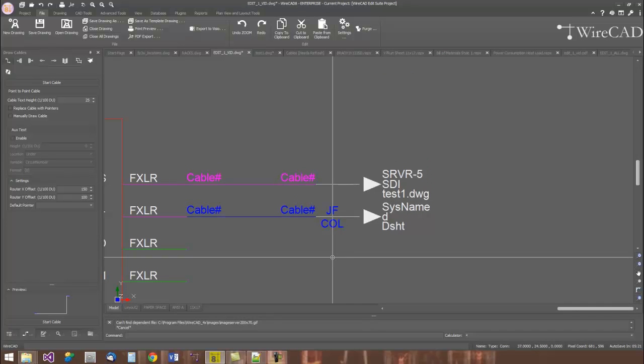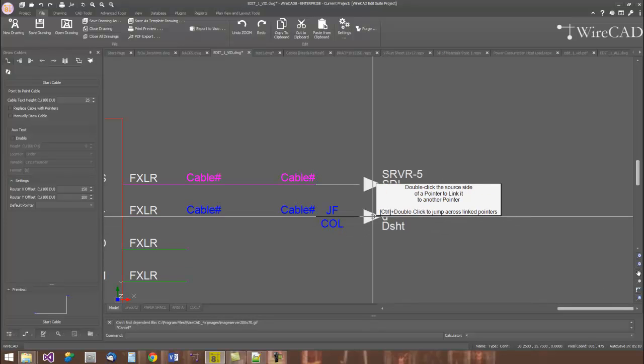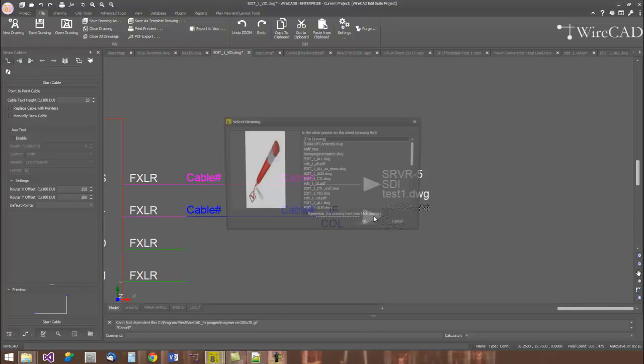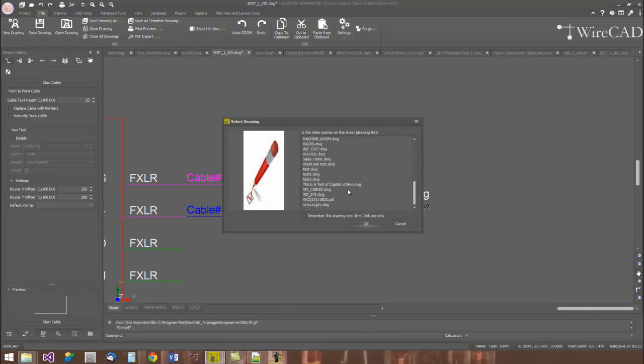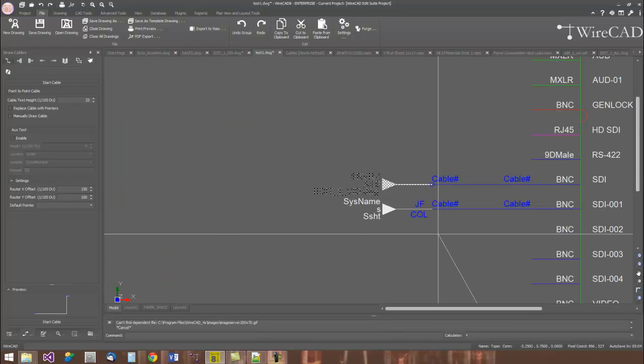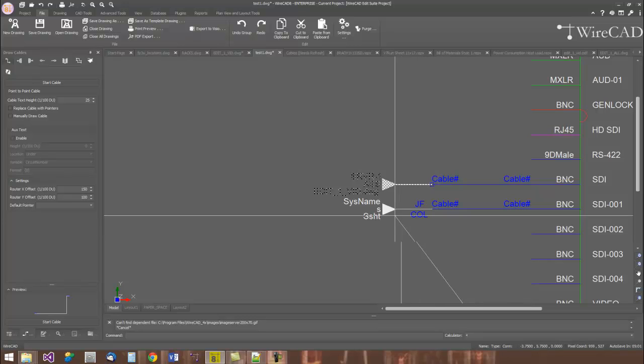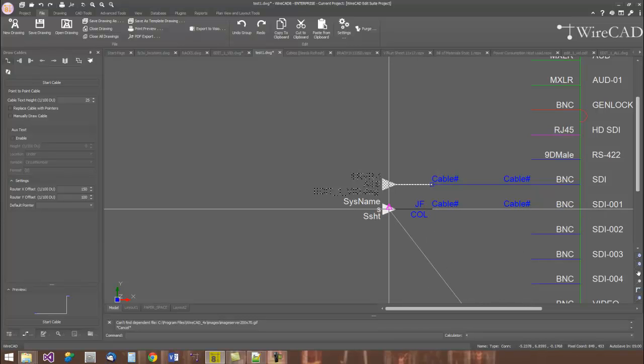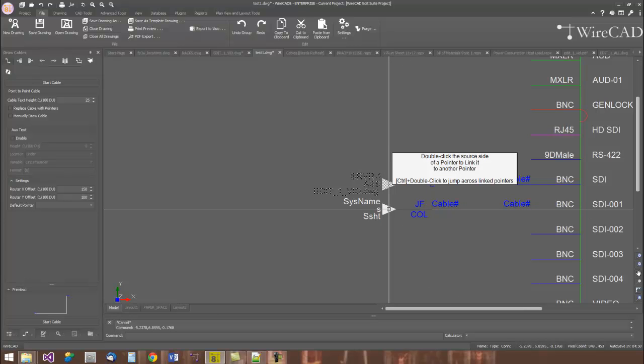Linking pointers in WireCAD is very easy. We simply start on the source side and we double-click the pointer. We're prompted for the other end of the pointer here. I'll select one that's over on test one. I'm switched to the test one drawing and given a stripy string to drag out and say connect those two pointers together.